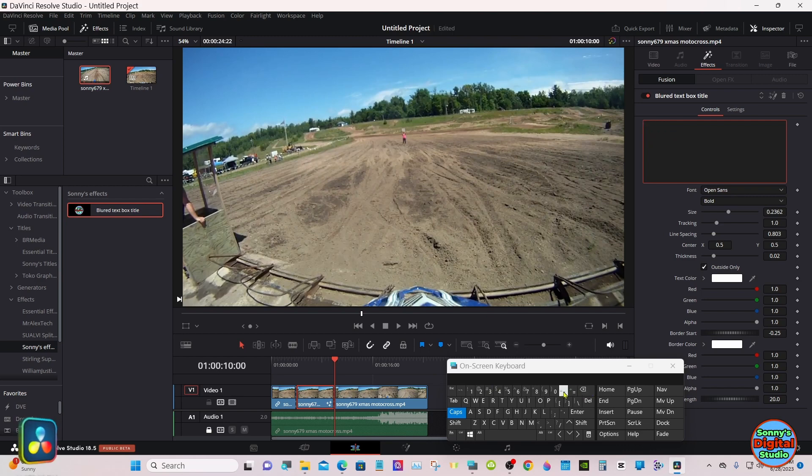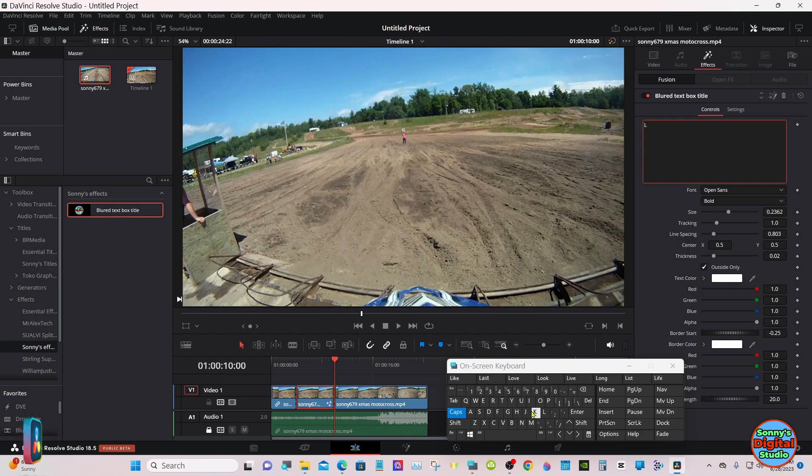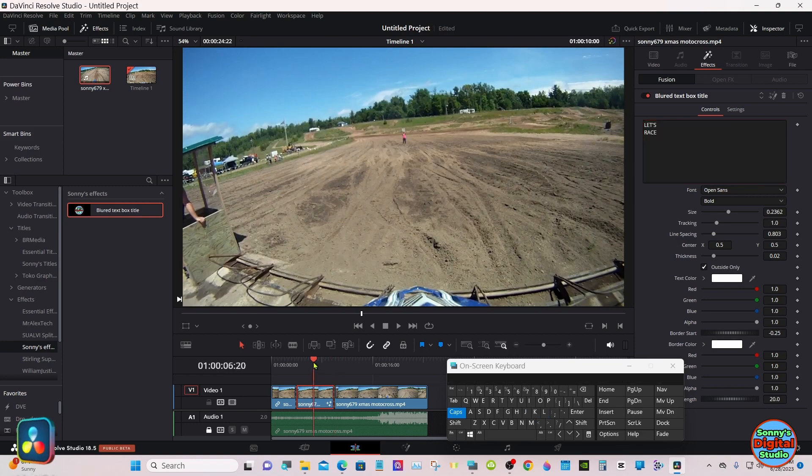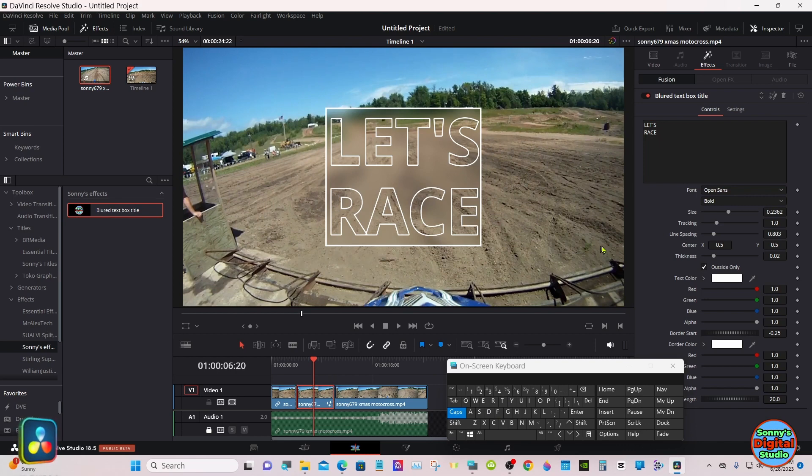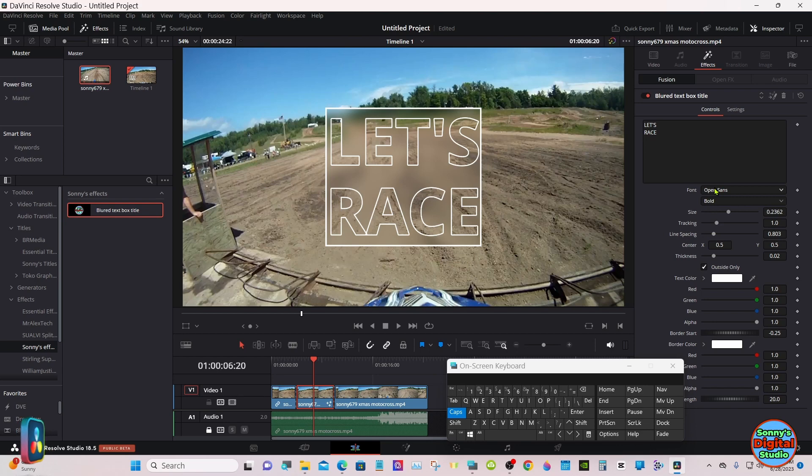Again, I have to use this on-screen keyboard due to health reasons. You change your font as usual.